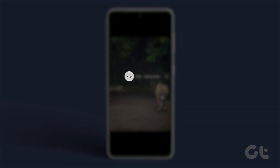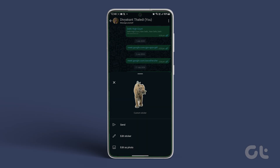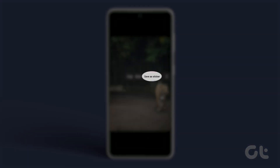Now tap on Copy. Then open WhatsApp Chat and you will see the copied sticker in the keyboard toolbar. Tap on it and send it, or tap on Save as a Sticker.